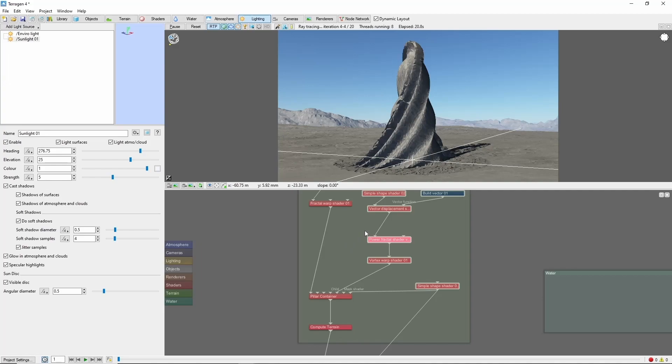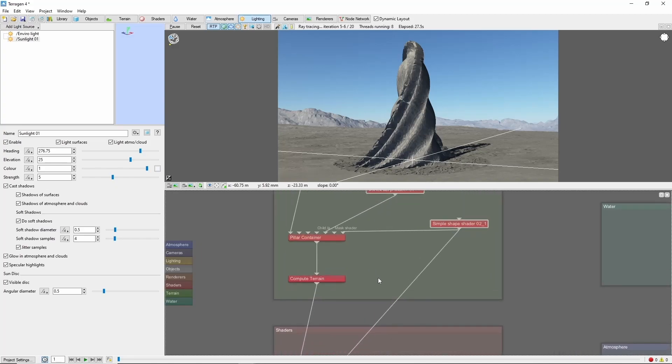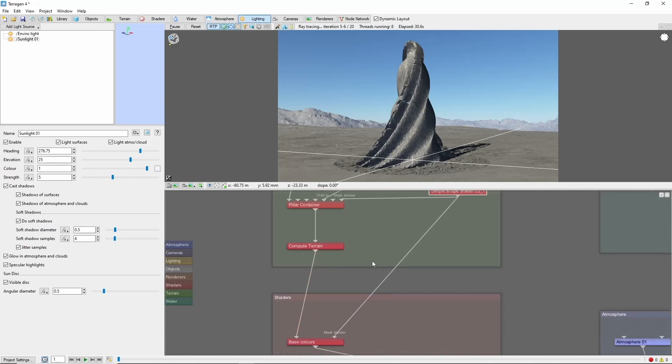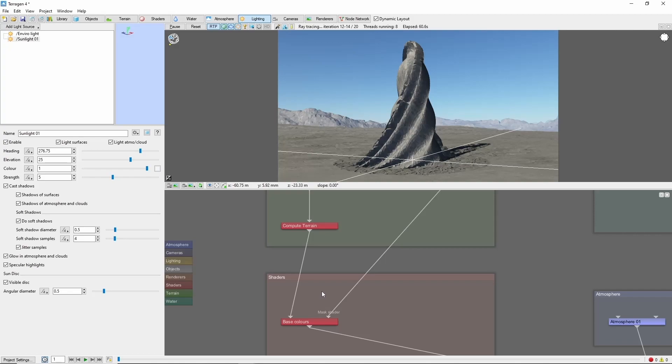Now if we want to add some texture that isn't warped, we can do that after the vortex shader. Or if it's something that needs normals to work, we can do it after the compute terrain. For example, we can add WASA's tension cracks, which you can find on the planetside forum at the link in the description.